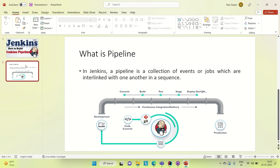So in Jenkins, a pipeline is a collection of events or jobs which are interlinked with one another in a sequence. It is nothing but an interlinked connection of independent jobs or events. You can see in the image we have different jobs: commit is one job, build is one job, test is one job, stage is one job, deploy/dev or QA is one job. All these jobs are interlinked.